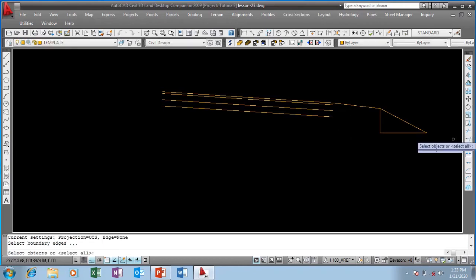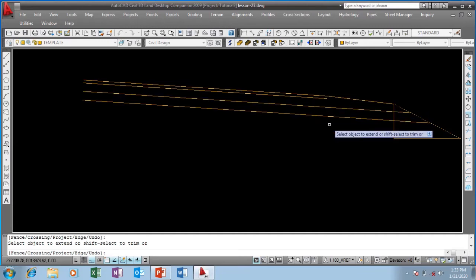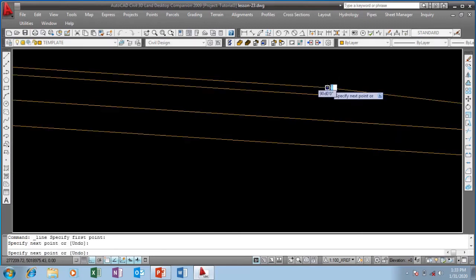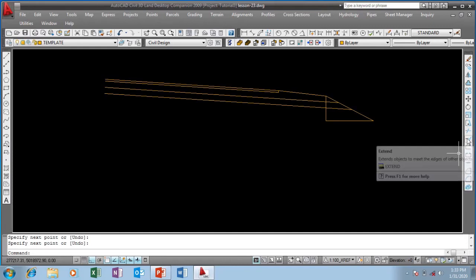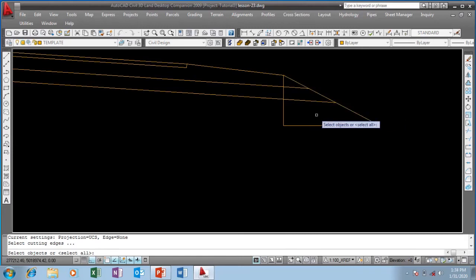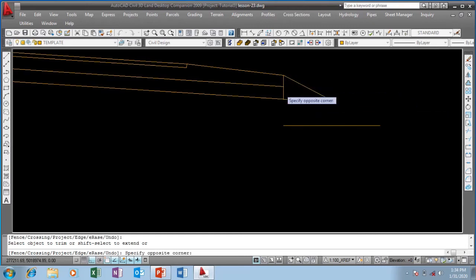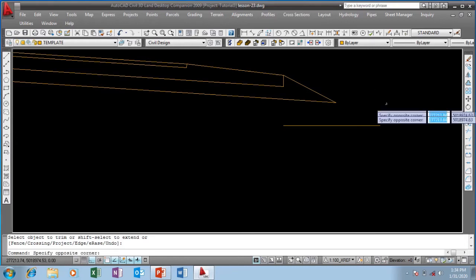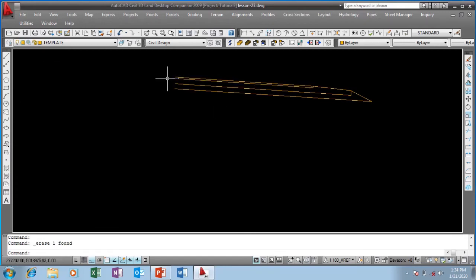I'm going to use the Extend command to extend this line to my slope, and extend the other line as well. I'll pick the line command and close off my asphalt layer. Now let's use the Trim command — right-click to select all objects, then trim, trim, trim. Then press Enter to exit, use Extend again, and finally Erase to clean up. This is now one complete section of the road.